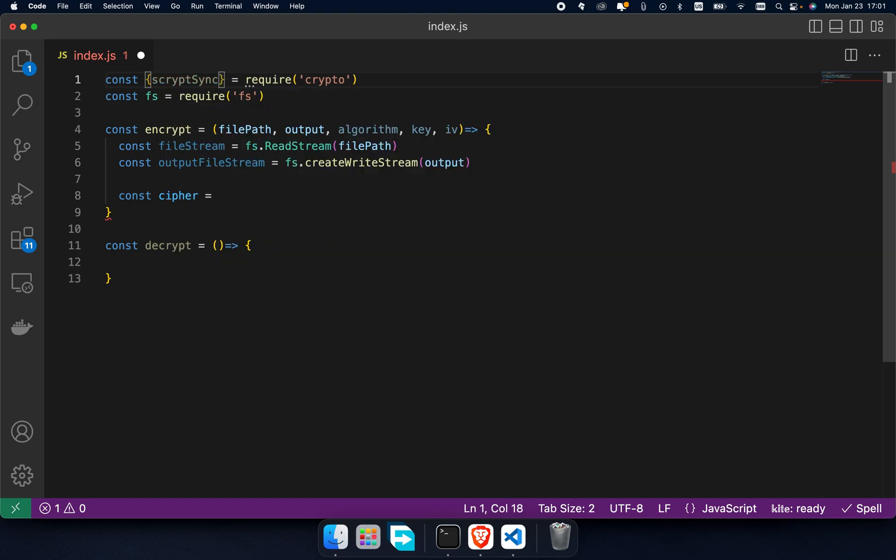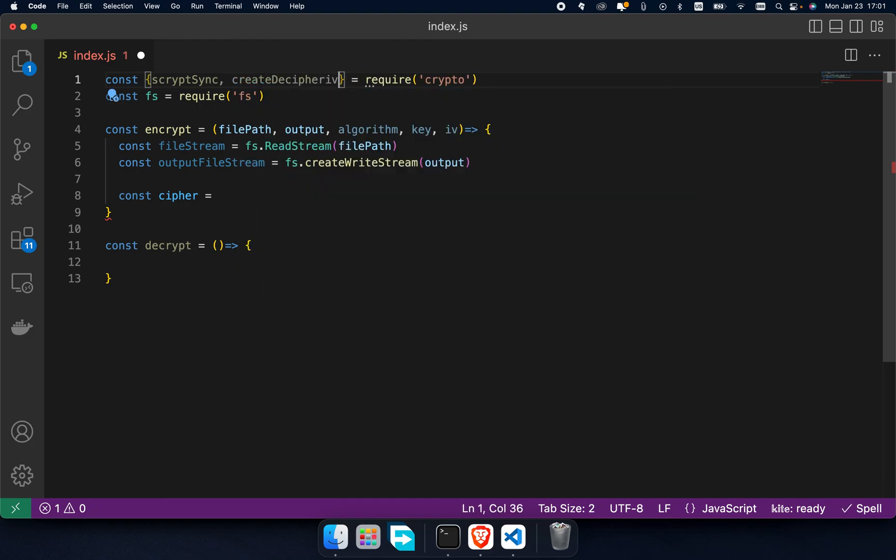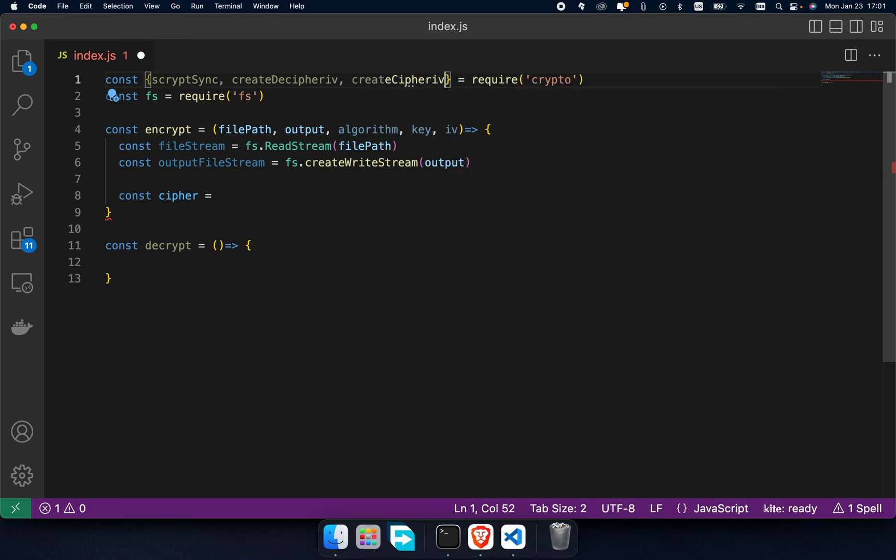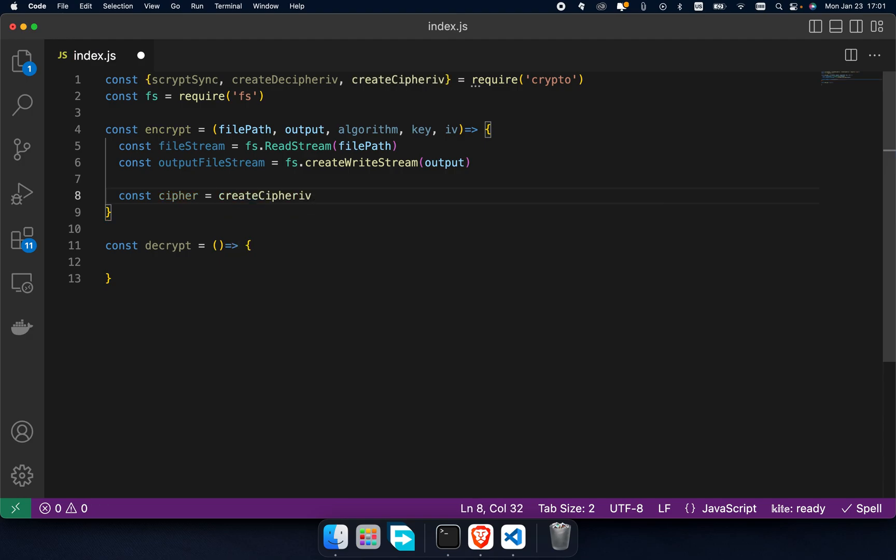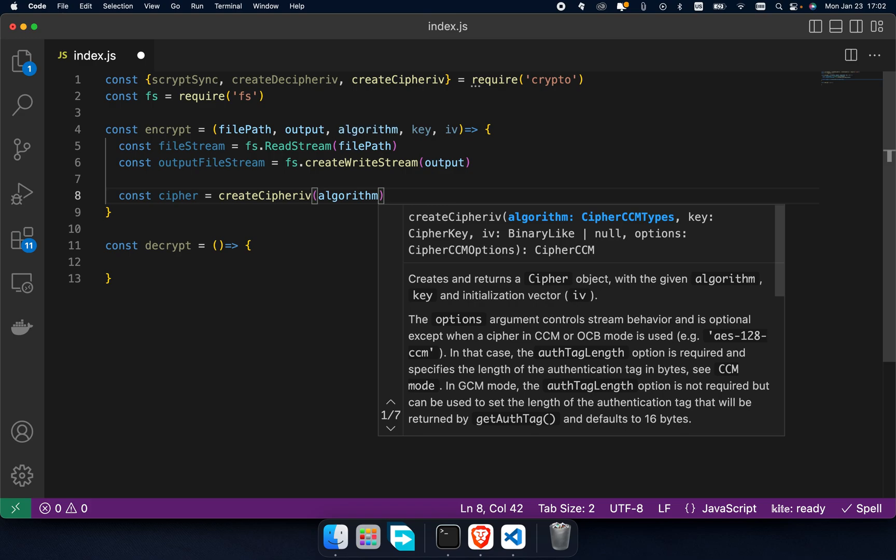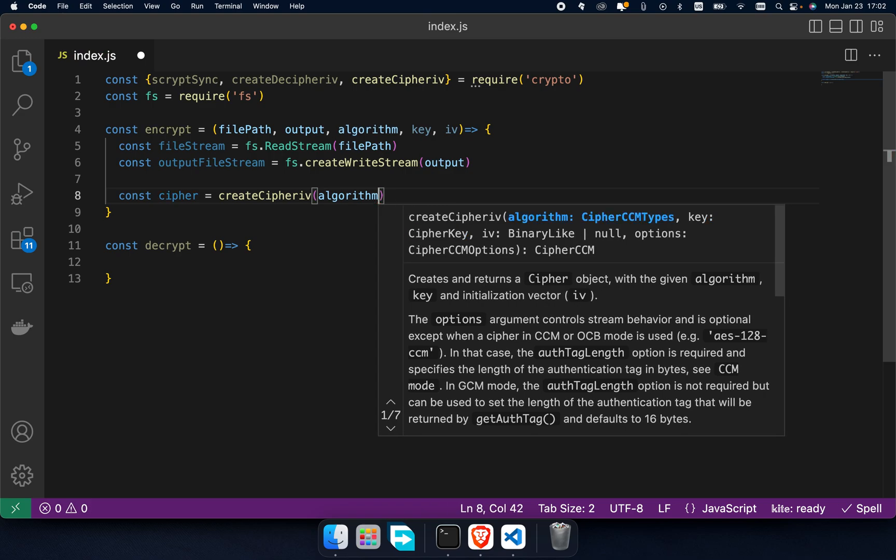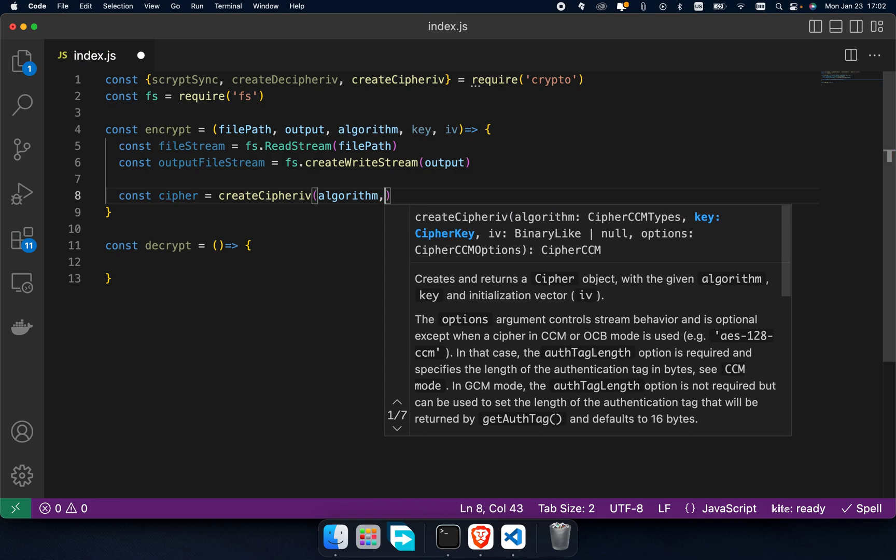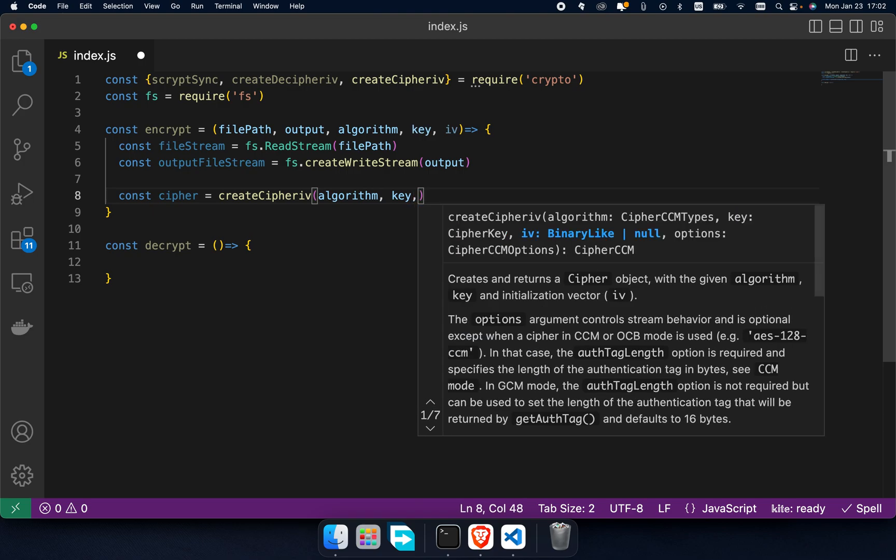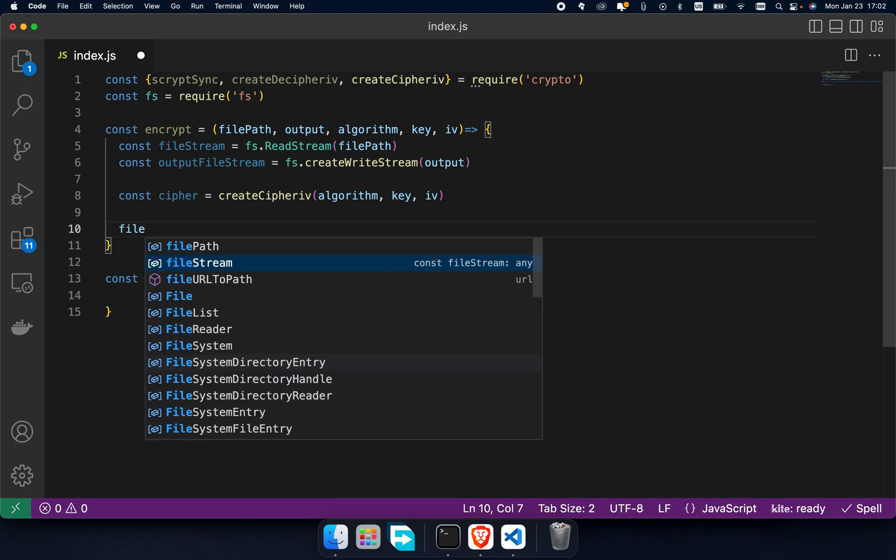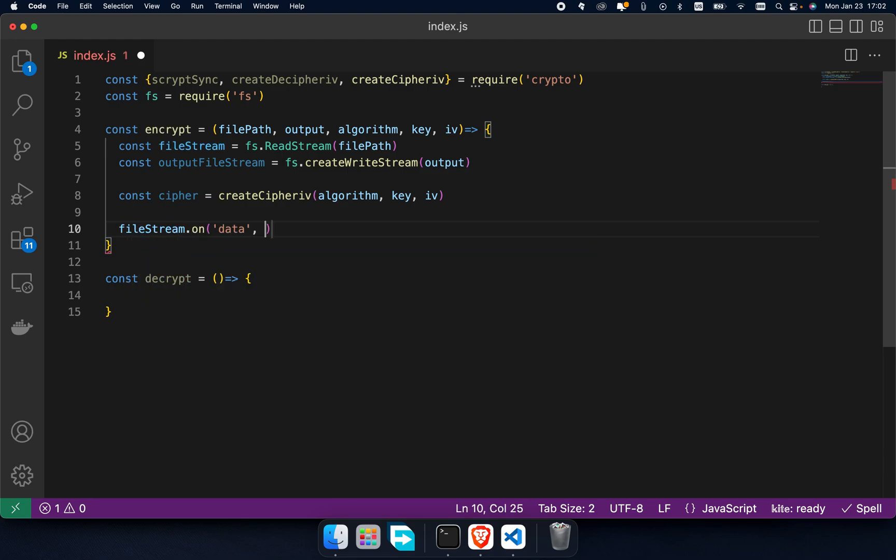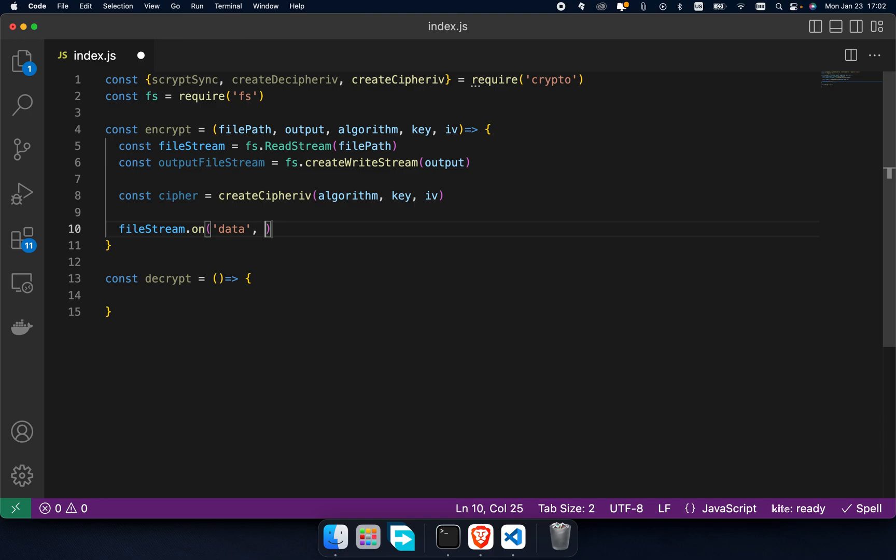Script sync, create cipher iv, and create decipher iv. Go back to the cipher variable and call create cipher iv. Pass the algorithm as first argument, and then key and initial vector. Now it's time to read plain data into the stream.